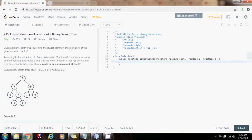So how can we solve this problem? You can traverse the tree starting at the root. If you were looking for the lowest common ancestor between 2 and 8, you know that the lowest common ancestor is 6 because the paths diverge — 2 is to the left and 8 is to the right.